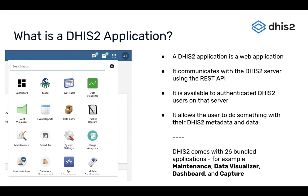It doesn't need to be restricted to what the global software provides. So we have a concept of applications within DHIS2, which are effectively mini web applications that talk to the DHIS2 API and are able to tailor the DHIS2 data model and interface for a particular use case or set of use cases. In general, a DHIS2 application is a web application — under the hood, it's just HTML, JavaScript, and CSS that runs in your browser.